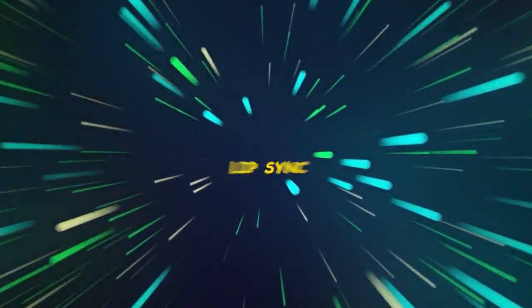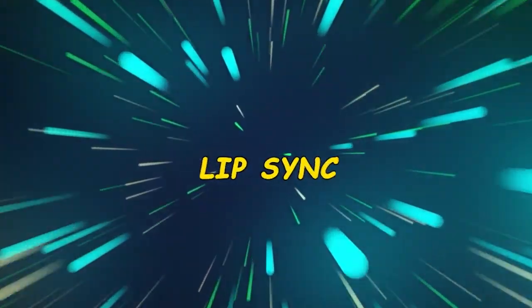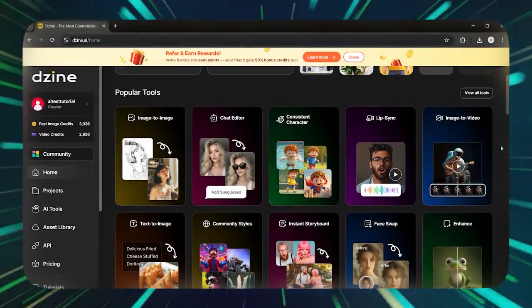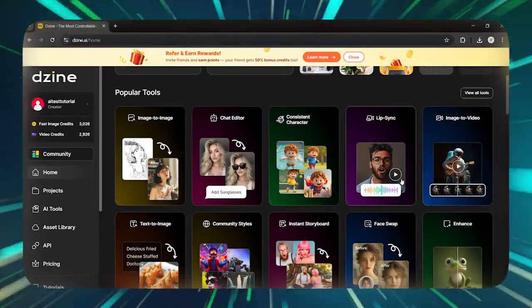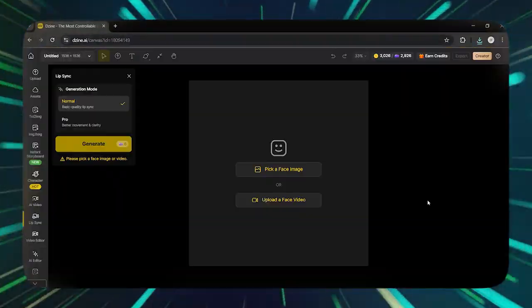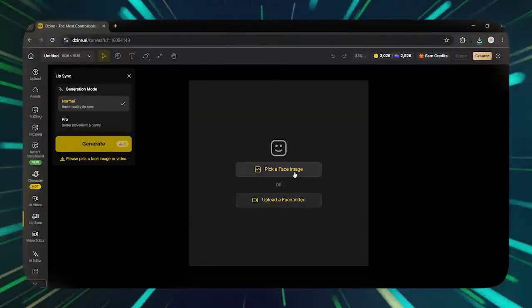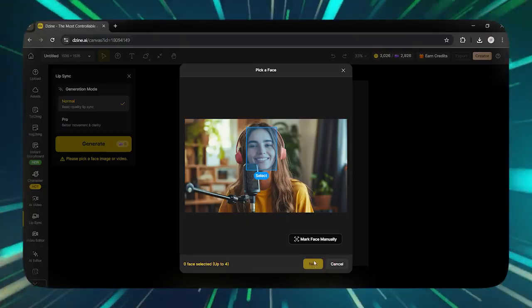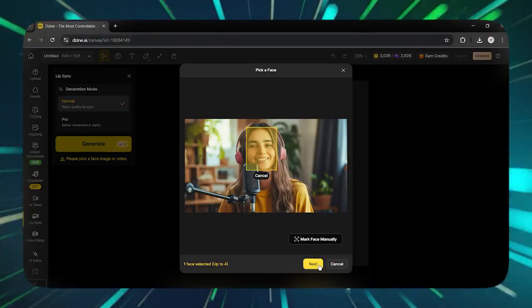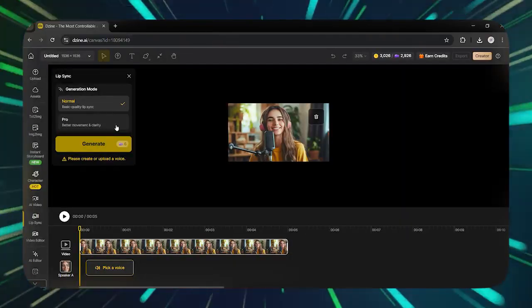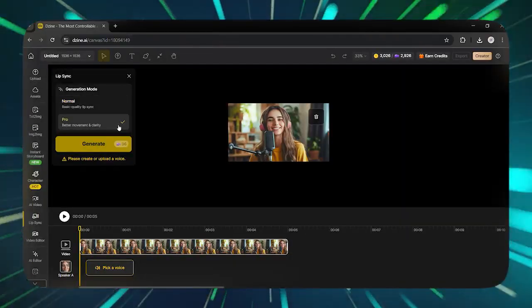This time, let's use Lip Sync. From the same homepage, you need to go to the Lip Sync section. Upload the face photo in this section. Detect the face and click on Select. Two options, Pro and Normal, are available.